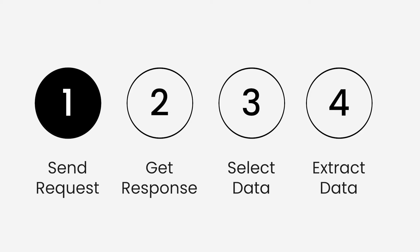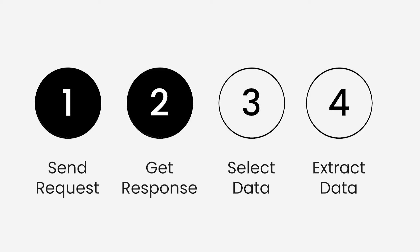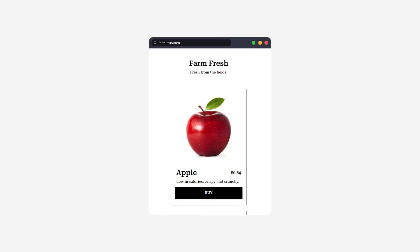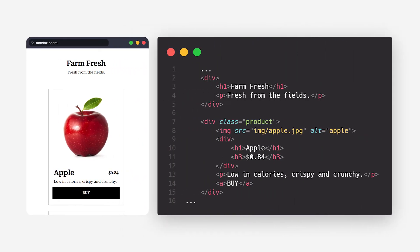When requesting content we will get a response back, which brings us to the second step of getting the response. In browsers we have the visual representation of a website, but actually the website is structured and displayed using HTML. Simply, all the texts, images, and buttons we see on the webpage have equivalent code inside the HTML.